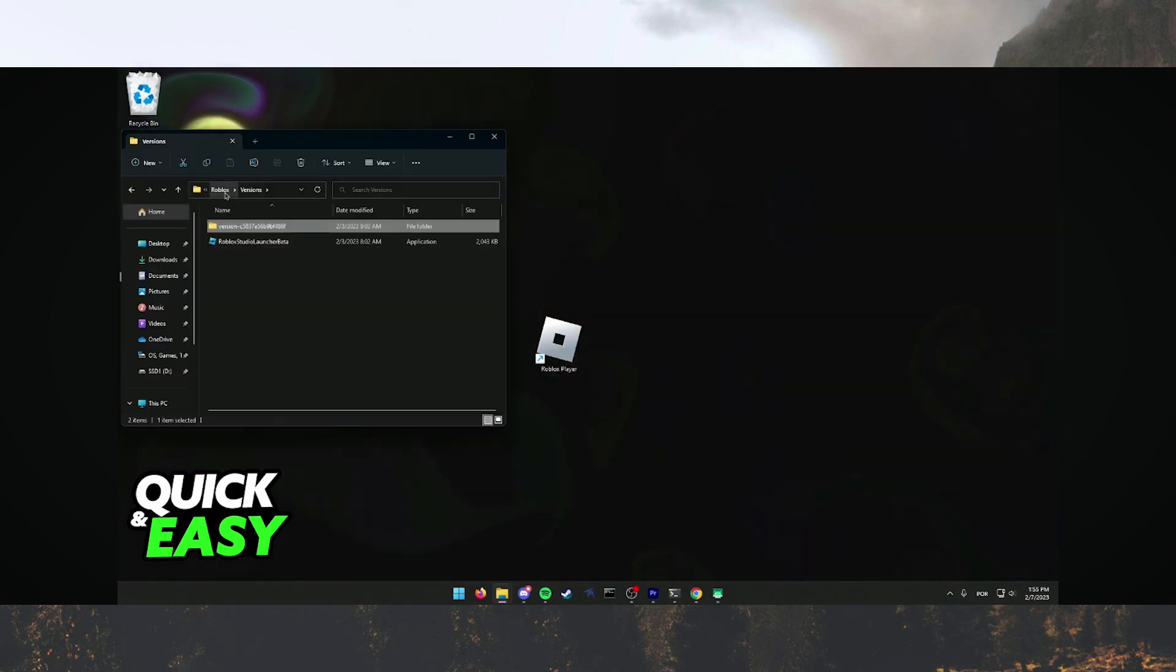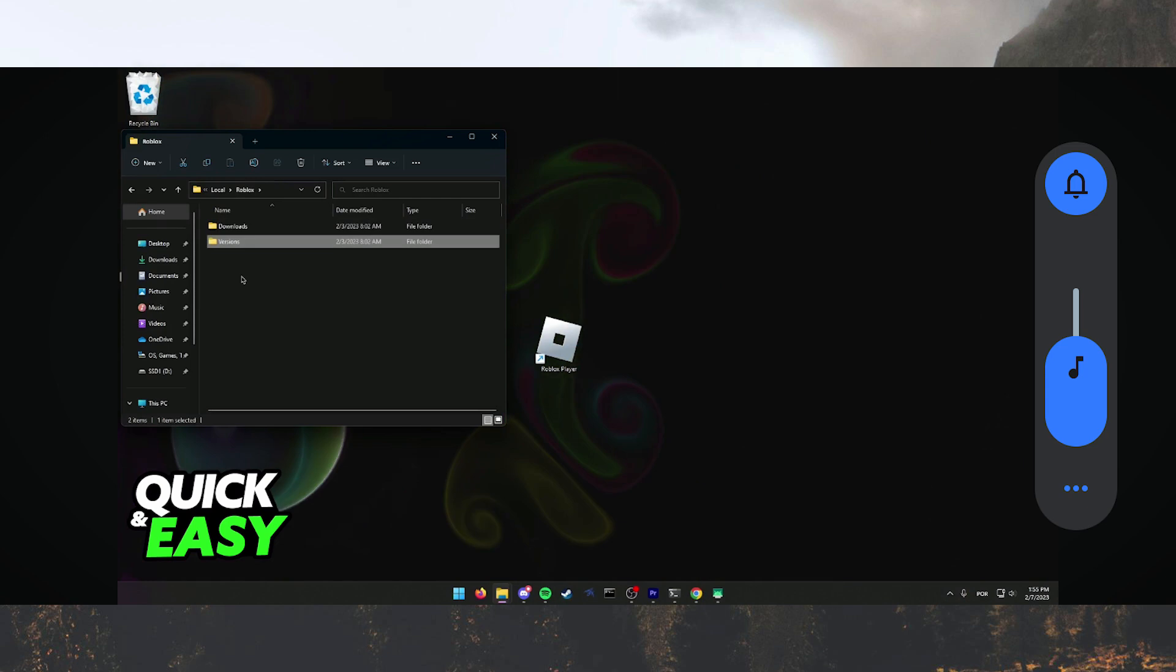Next, click on the two folders at the top file location bar. Here you will see two main folders of the Roblox application.